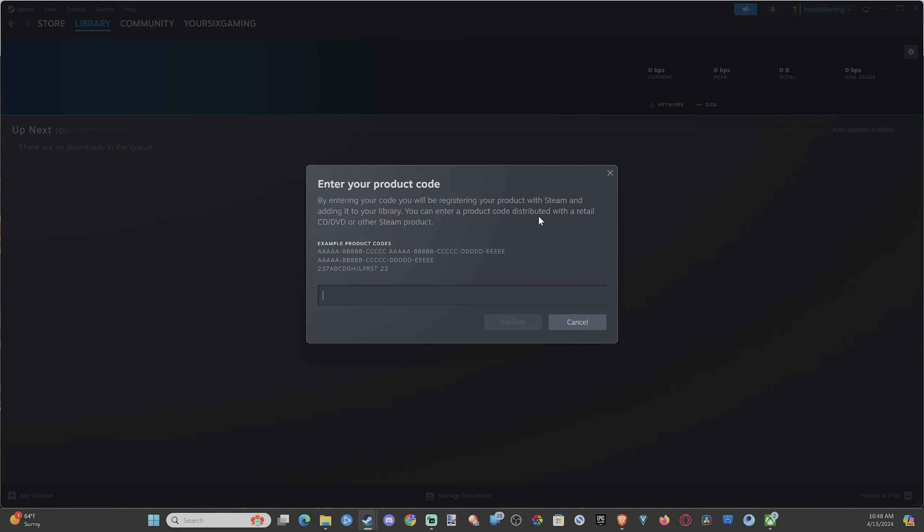You can enter a product code distributed with a retail CD, DVD, or other Steam product. Just enter this in, and the product code will now be linked to your Steam account. Whatever you're trying to enter, this is probably the easiest way to do this.